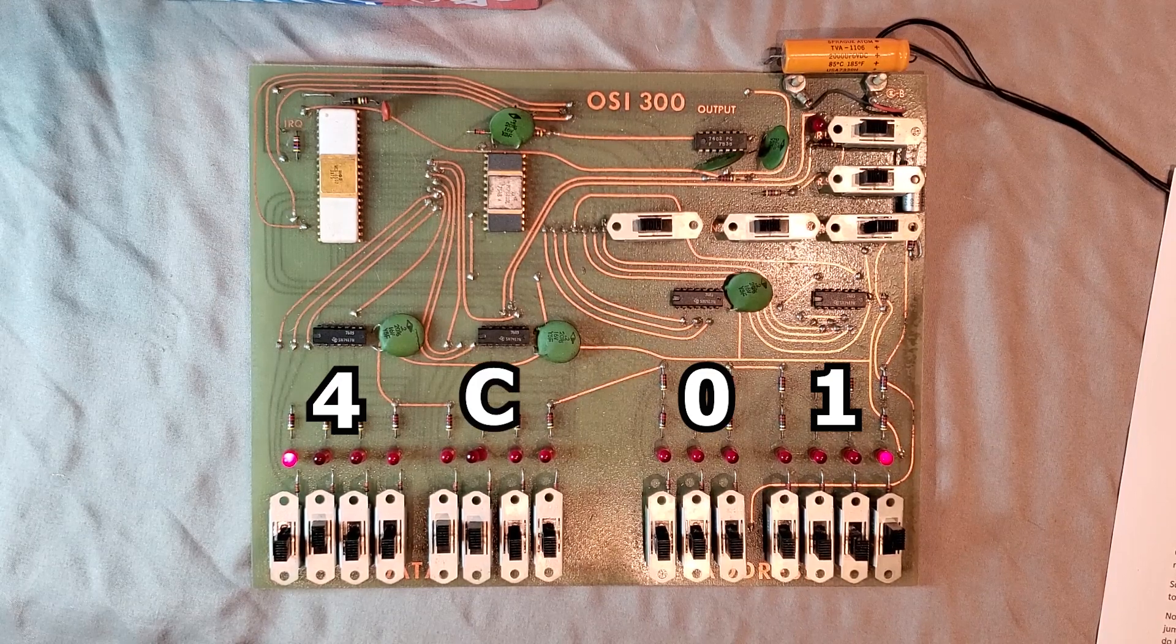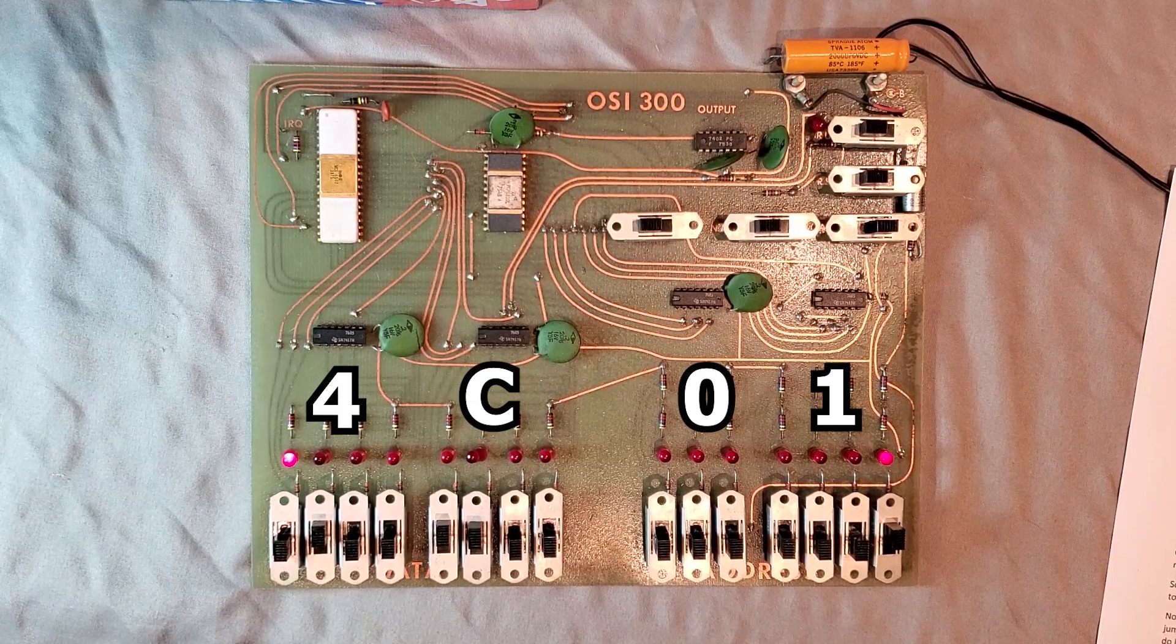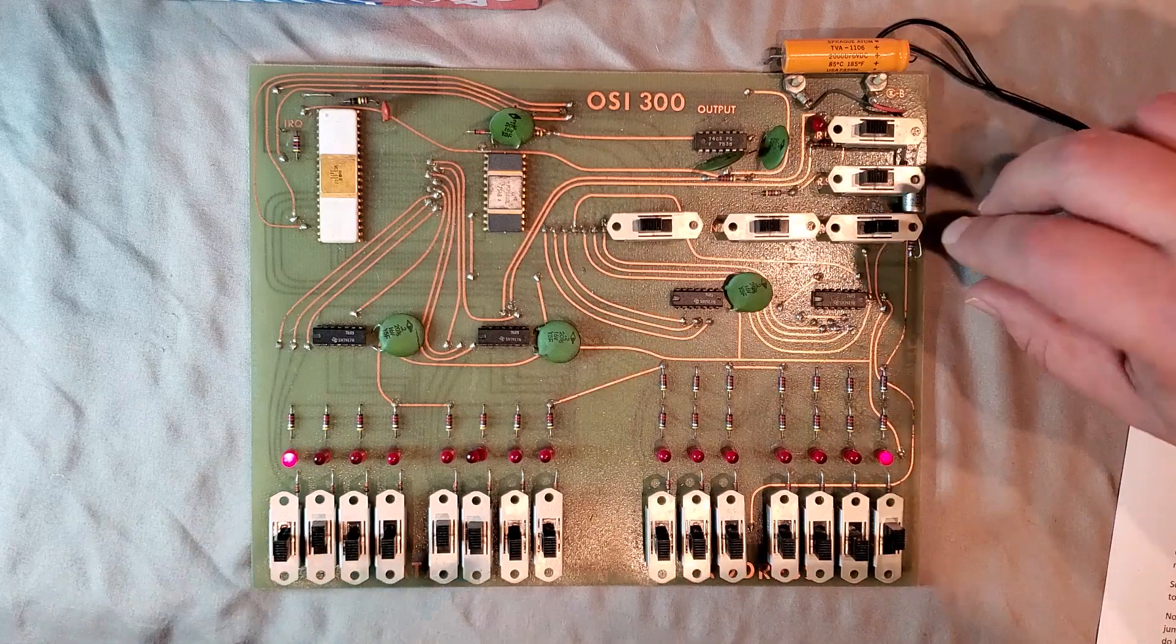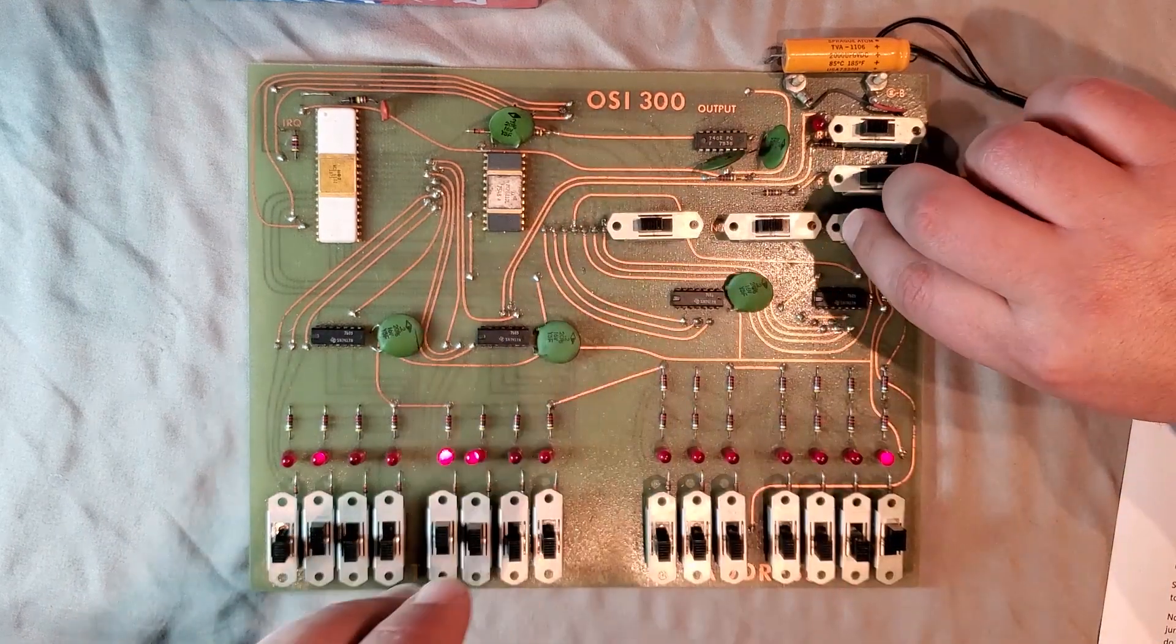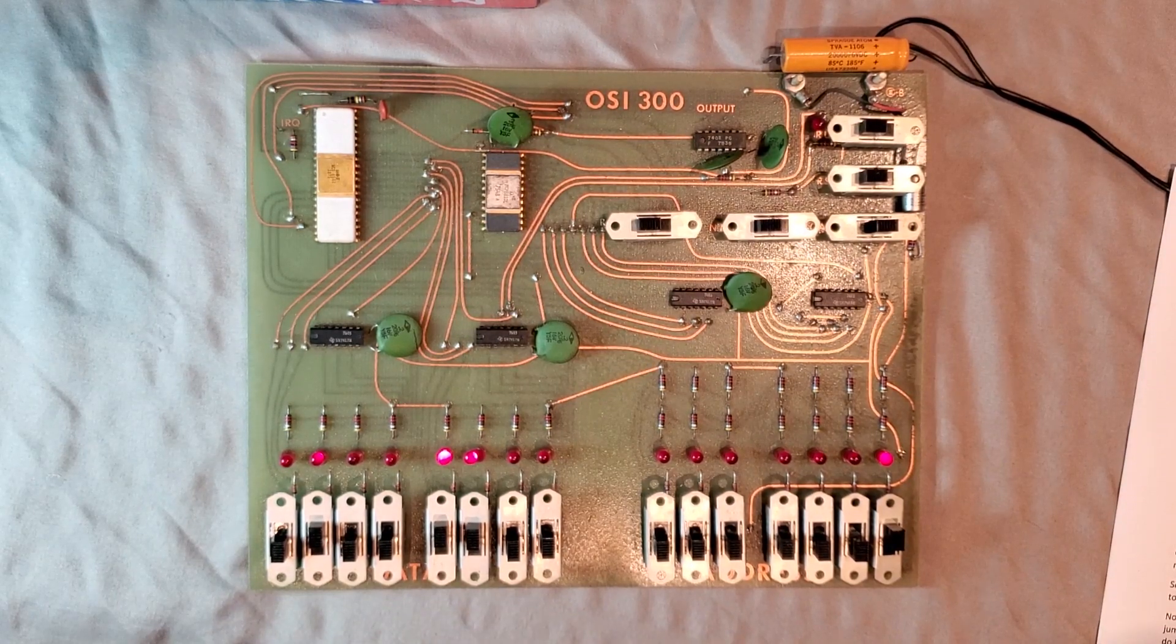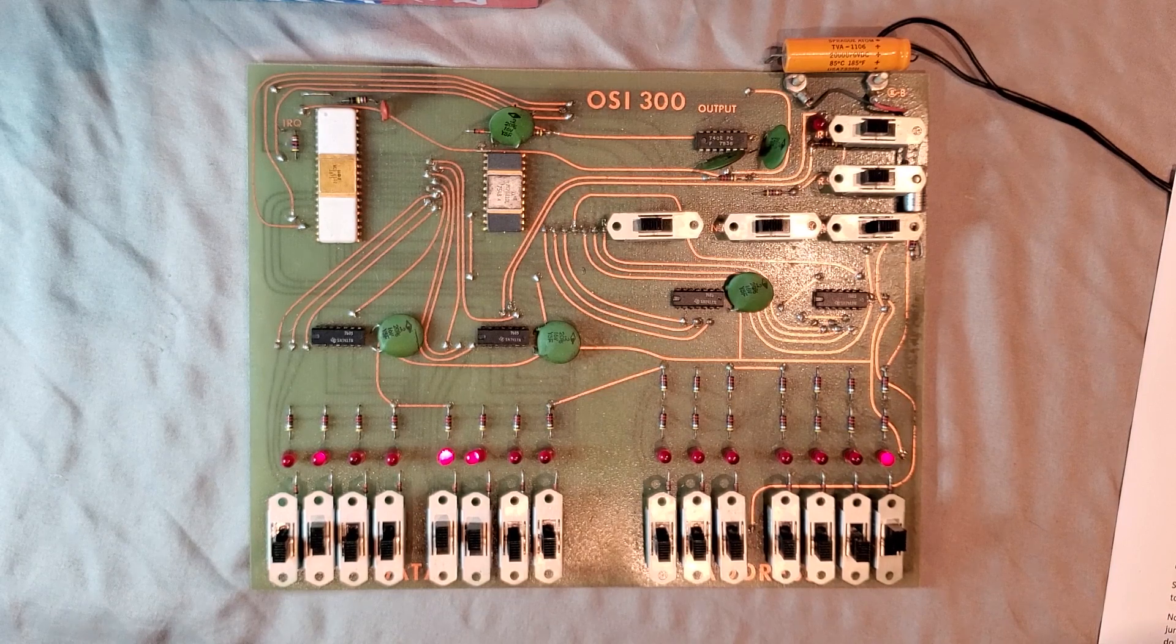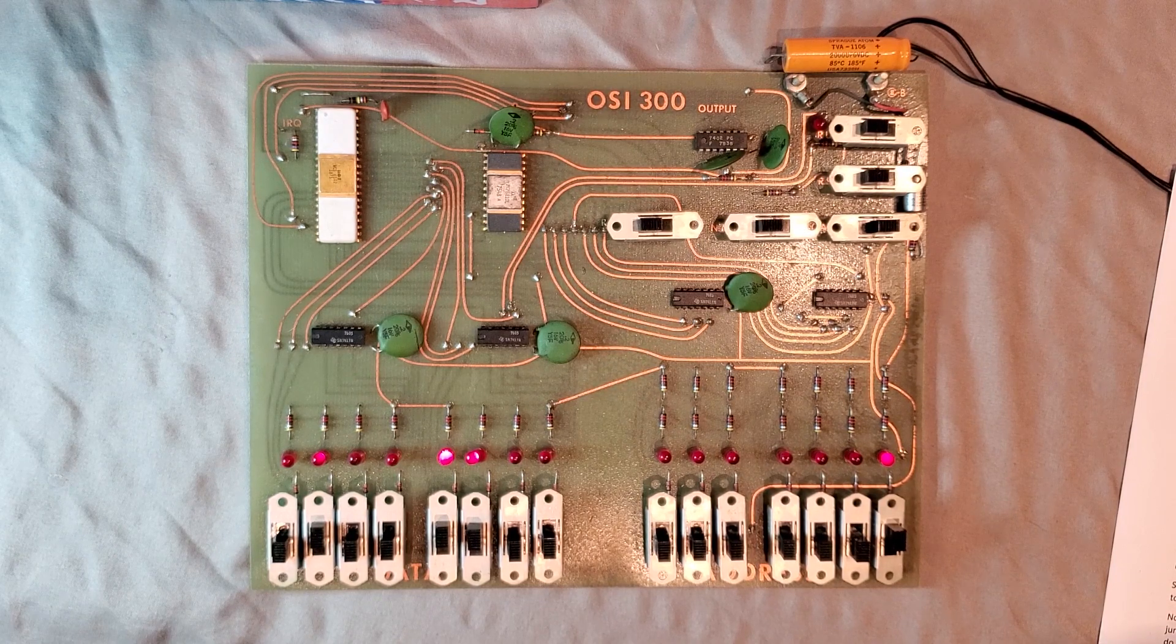Simple, right? Okay, so now that we have the data we want to deposit into this location of memory, we have to tell the computer to actually go ahead and deposit it. This is done with the load switch. To load this data into memory, we simply slide the switch to the left, and then back to the right. Now this is locked into memory, assuming the computer is working properly, which, given that this is 44 years old, is getting to be more of a question, isn't it?